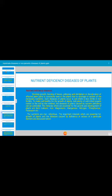Soil that has lost fertility is deficient in nutrients. To make soil healthy for plant growth, add plenty of well-rotted organic matter to the soil. By this method, diseases caused by nutrient deficiencies can be controlled.